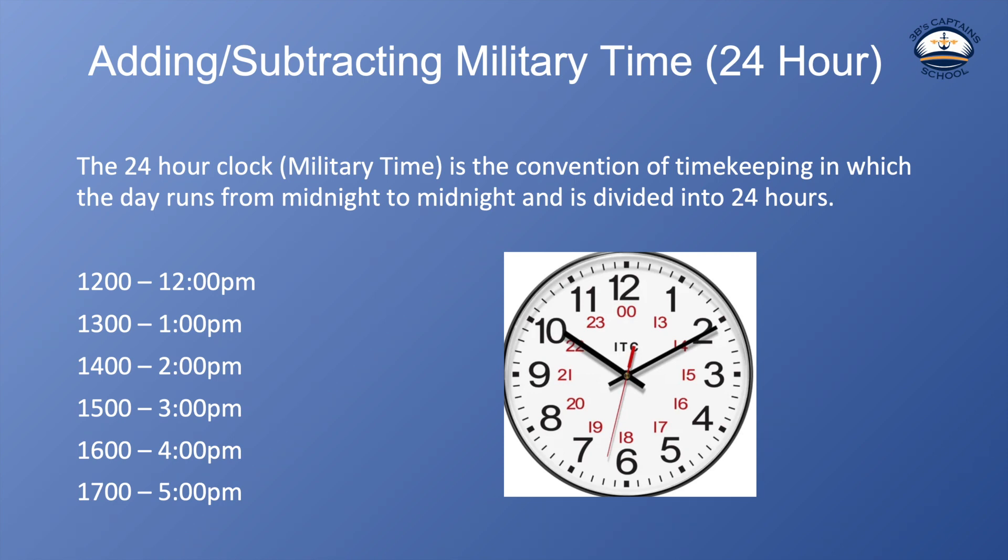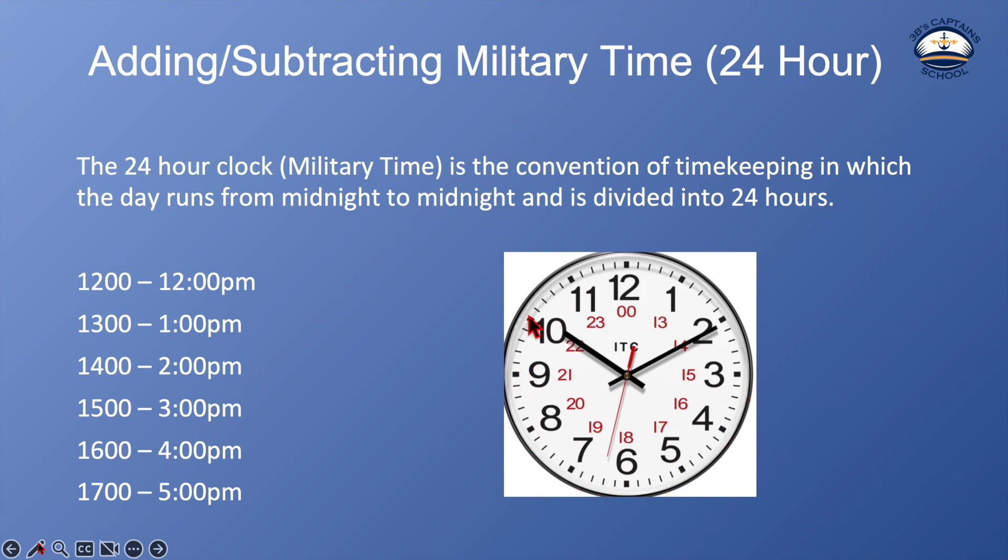So all this basically means is we're all used to having 12 o'clock noon, then 1 p.m., 2 p.m., 3 p.m., 4 p.m., 5 p.m., 6 p.m., 7, 8, 9 p.m., 10 p.m., 11 p.m., and then midnight and then 1 in the morning 2 a.m., 3 a.m., 4 a.m., so on.